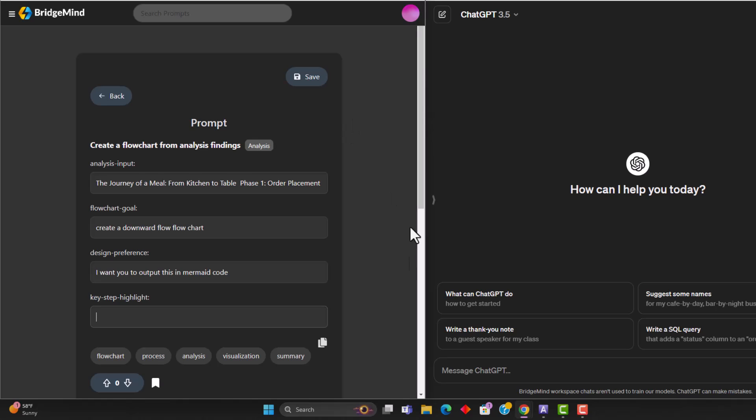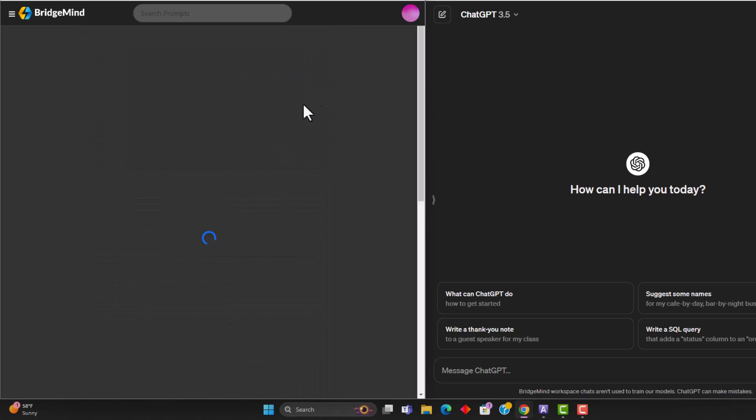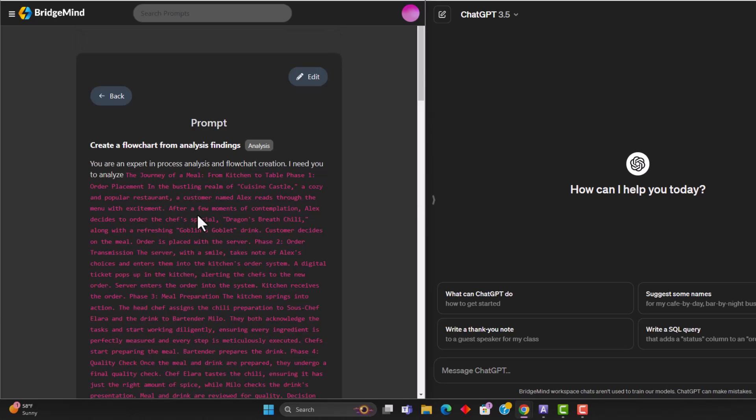And for the key step highlight, I'm actually going to say phase three. So for the key step highlight, I said phase three is very important, make sure that it is broken down properly. And I'm going to save this prompt.